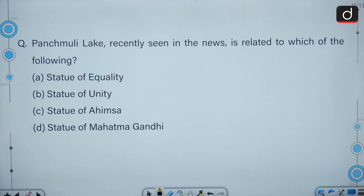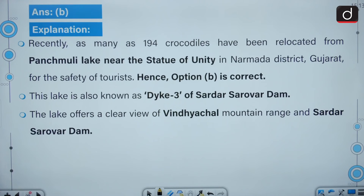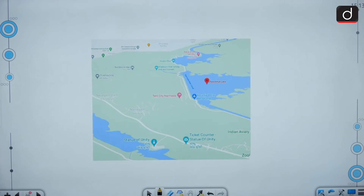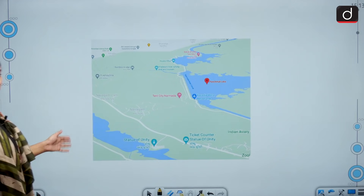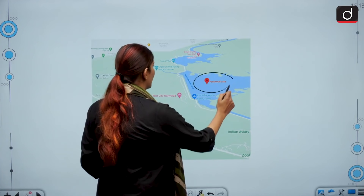Panchmuli Lake, recently seen in the news, is related to the Statue of Unity. Recently, 194 crocodiles were relocated from Panchmuli Lake near the Statue of Unity in Narmada District, Gujarat, for the safety of tourists. This lake is also known as Tide 3 of Sardar Sarovar Dam and offers a clear view of the Indihachar mountain range and the Sardar Sarovar Dam.